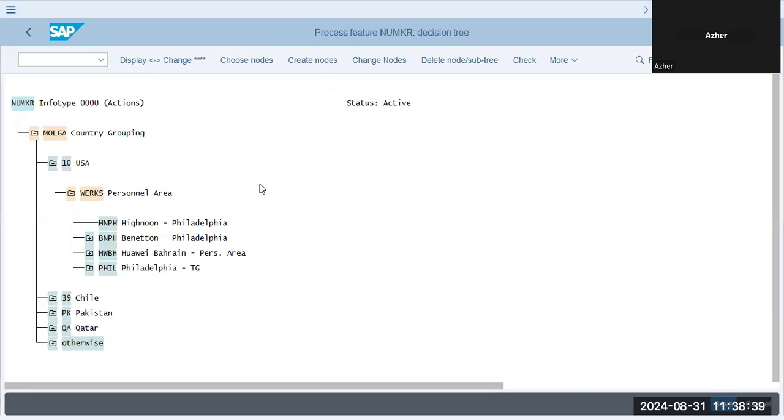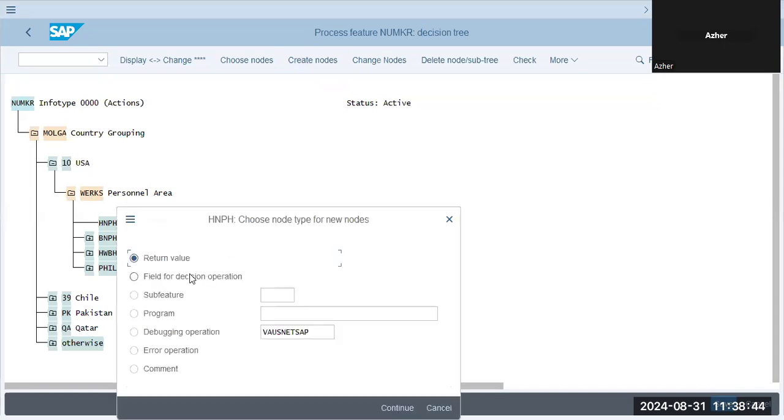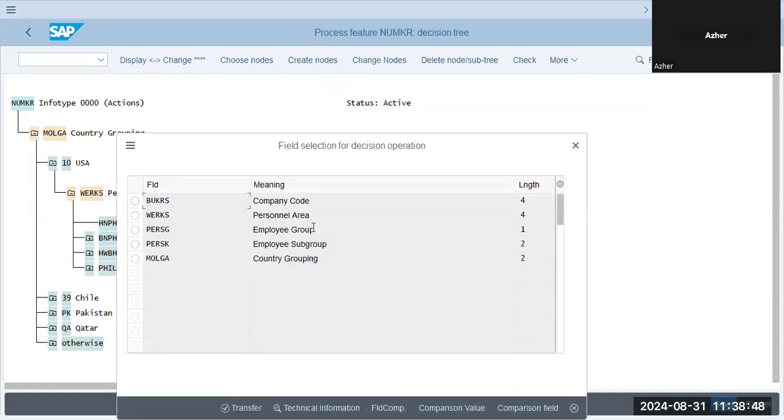Create nodes, field 4, decision operation, employee group.